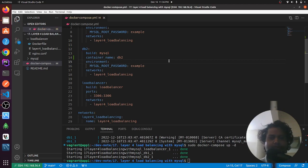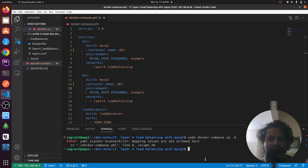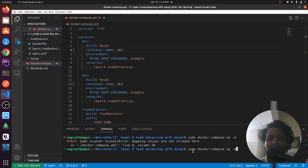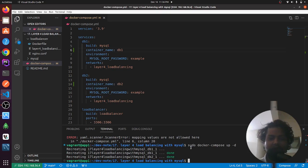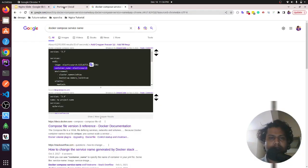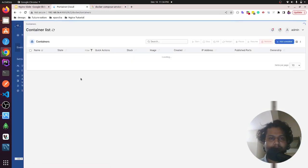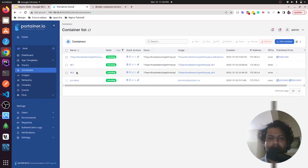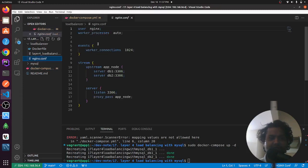After adding the container name, I ran docker-compose up again. It gave a 'mapping values are not allowed' error on line 6, which I fixed. After bringing it back up, the containers are running and the container names are now showing as db1 and db2.